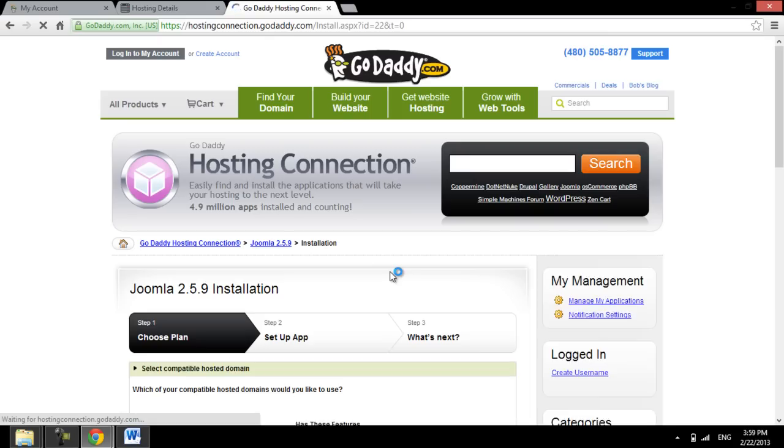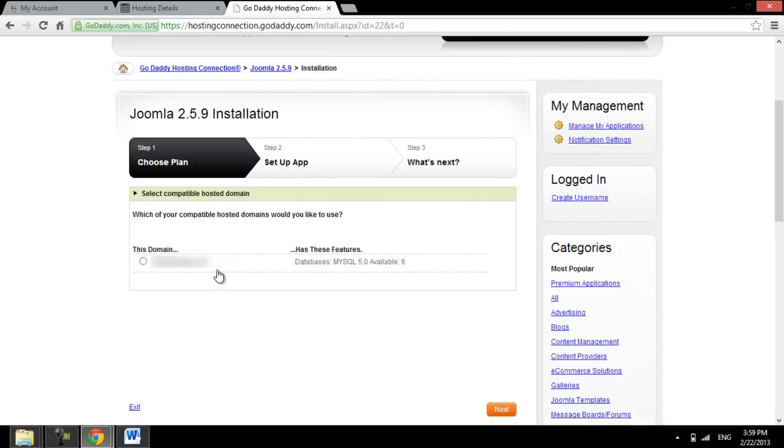The first step of installation is to select a domain name from the list of domains you own, and click on the Next button.